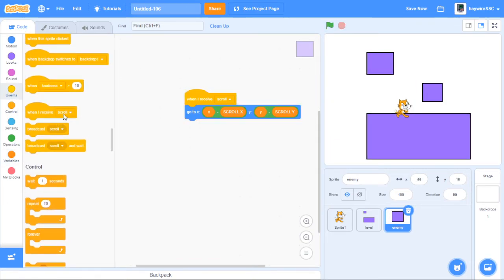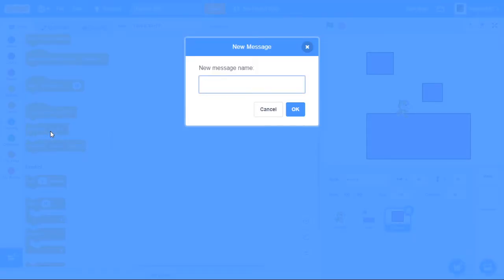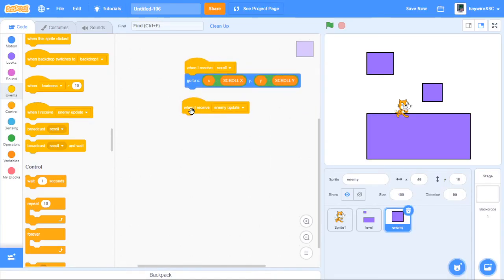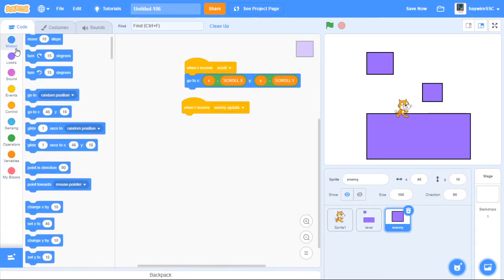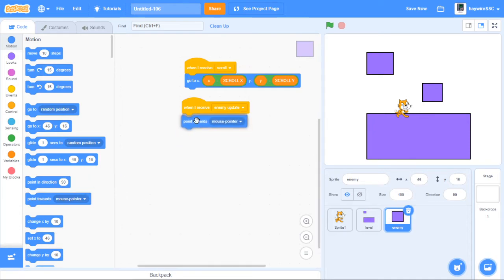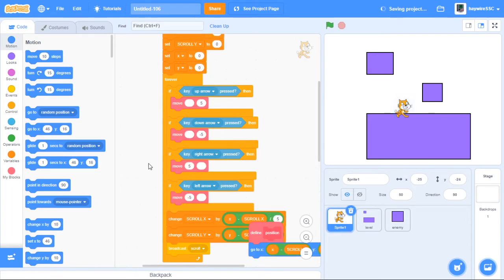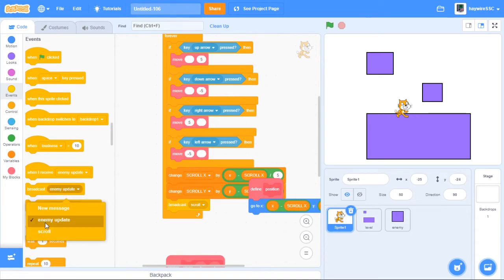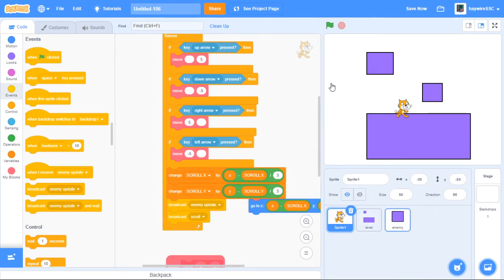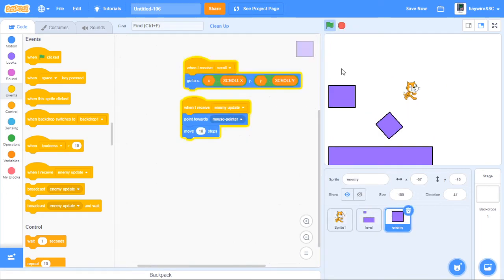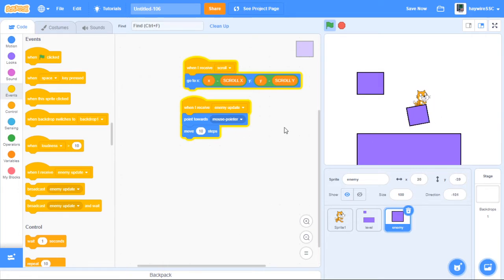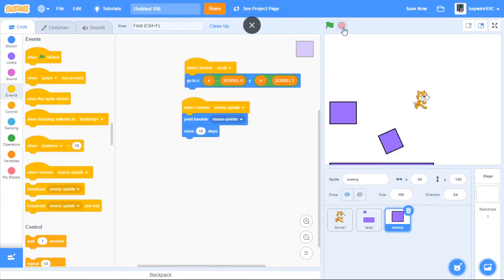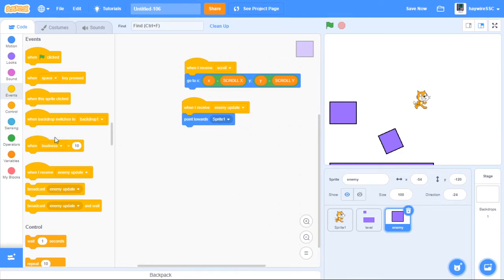But what if we wanted it to move? Well I will have to create a new broadcast, a new message. And I'm going to call this message enemy update or enemy move. So this is when all the enemies will move. And now under here I want the enemy to for now point towards mouse pointer, move 10 steps. But we can't just drag these in, because say we've got the player. After it broadcasts scroll to broadcast enemy update, then let's have a look at this. Our enemy will not scroll as it tries to move 10 steps, but then it moves to scrolling position.